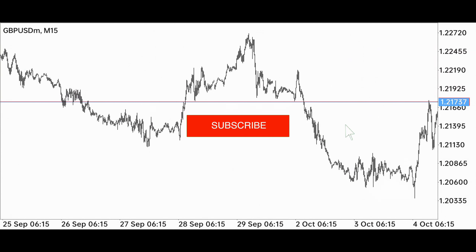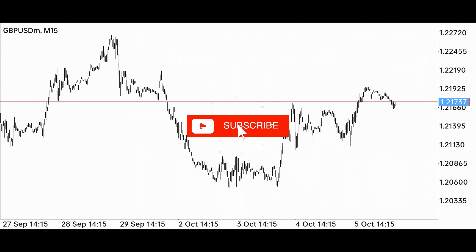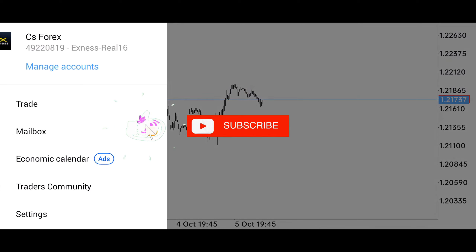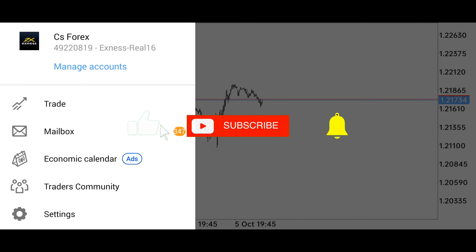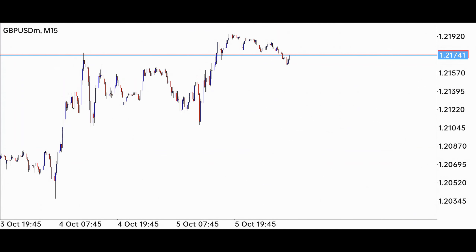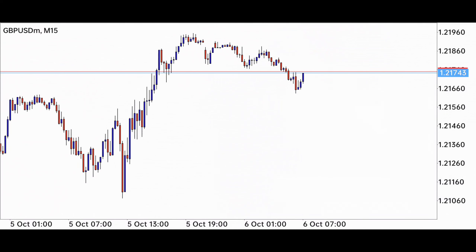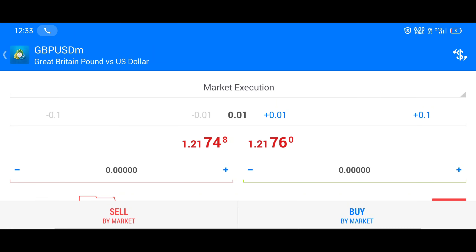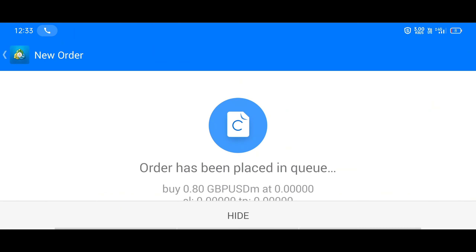Hello guys, welcome to another video. I hope you all are well and taking care of yourself. Today we will trade British Pound versus US Dollar and generate good profit. Here we have got a very good buying opportunity which we can take good advantage of. I am increasing the lot size as per my own risk.